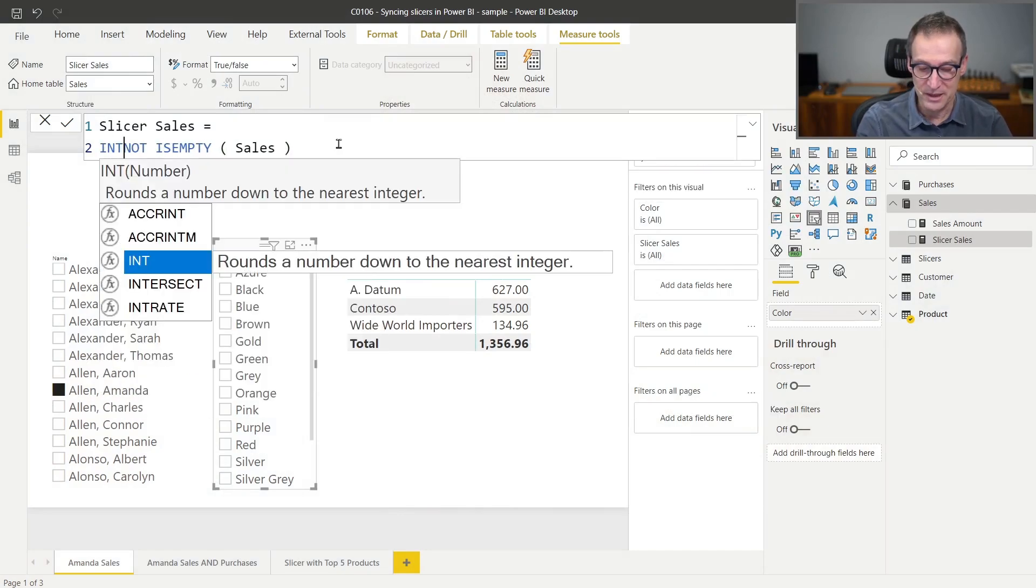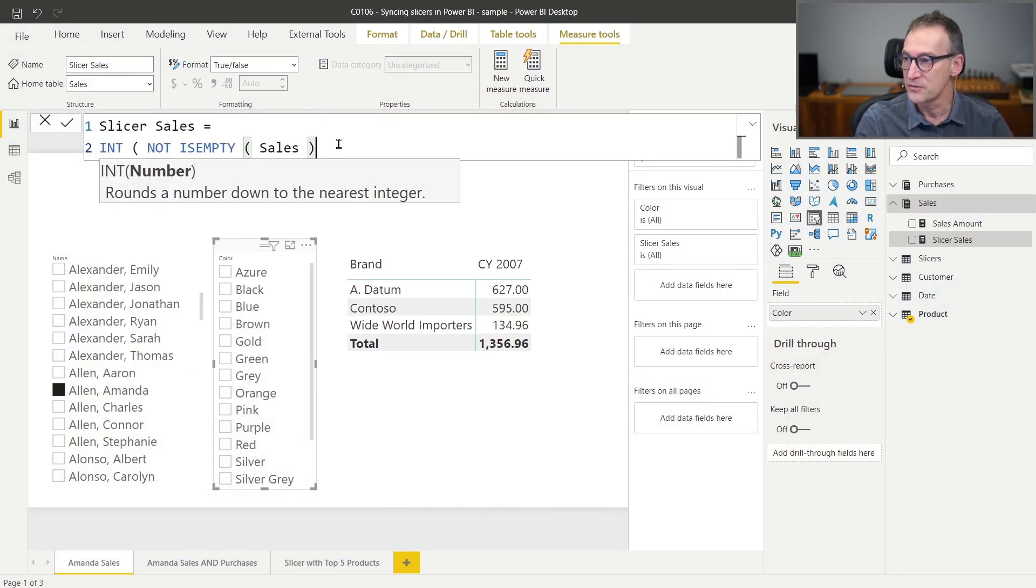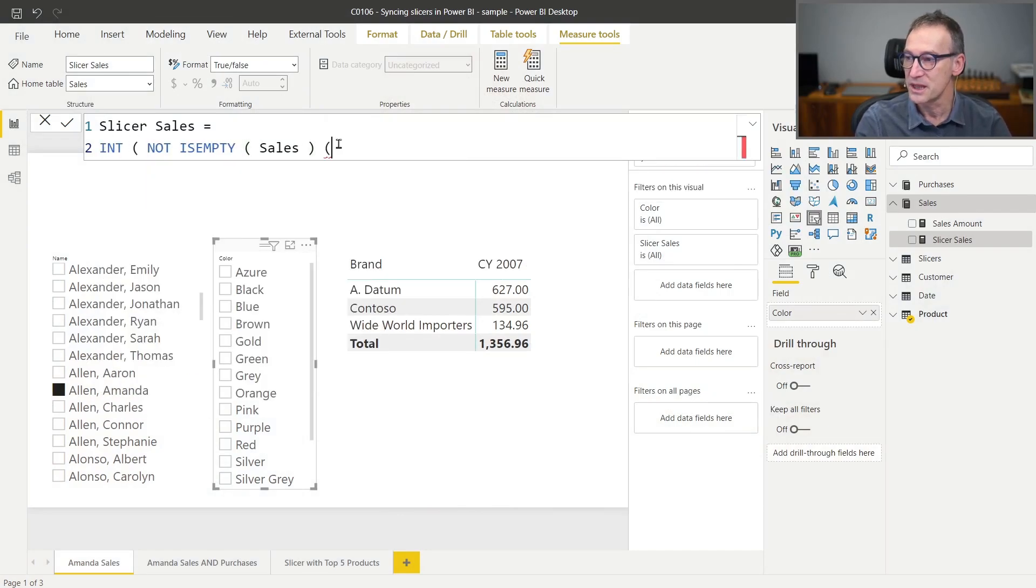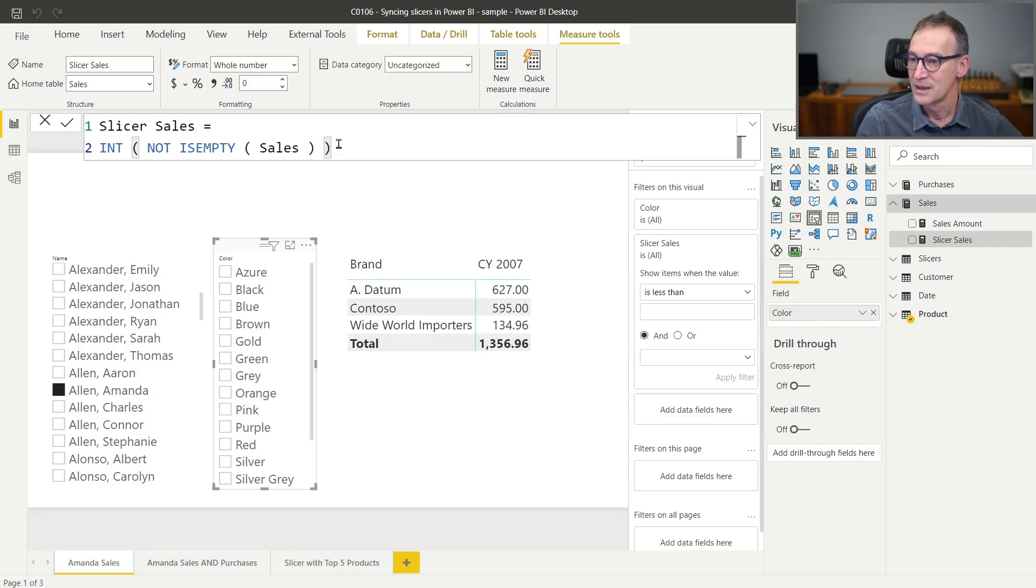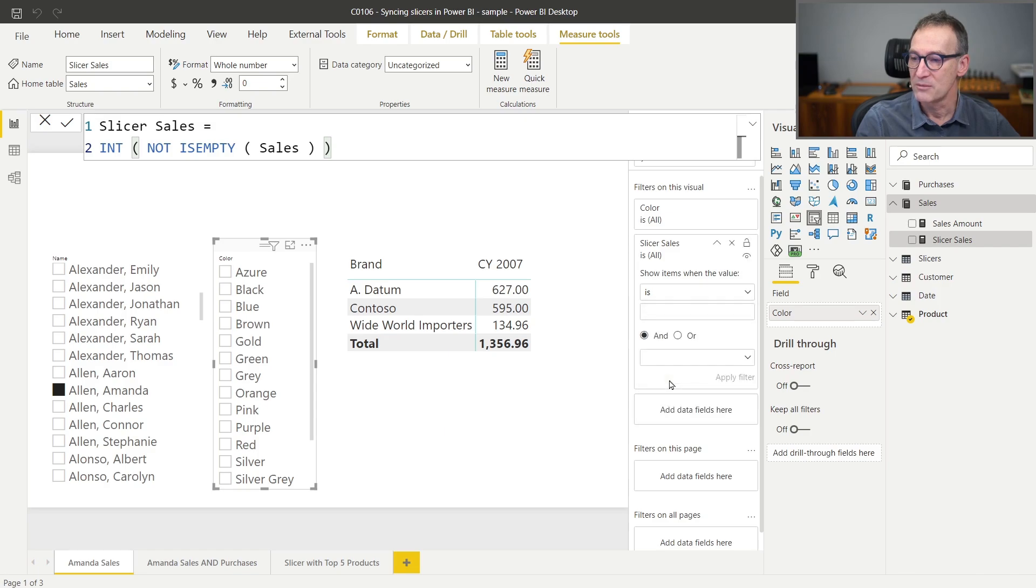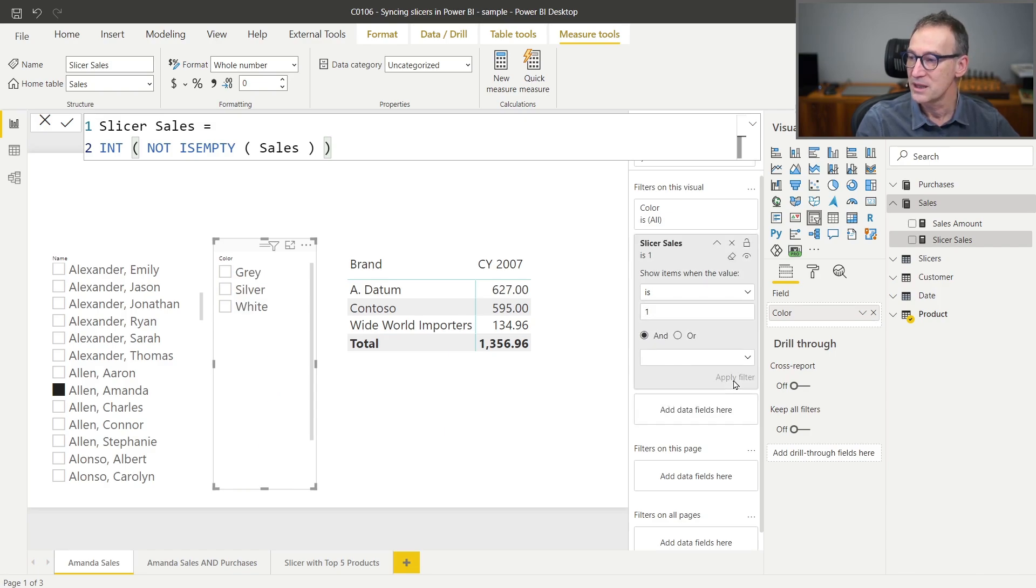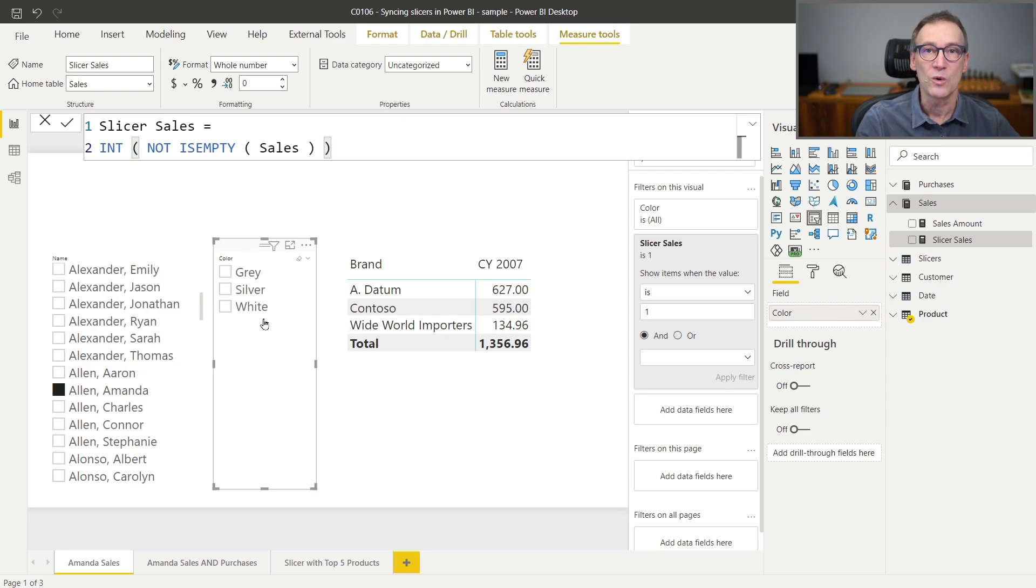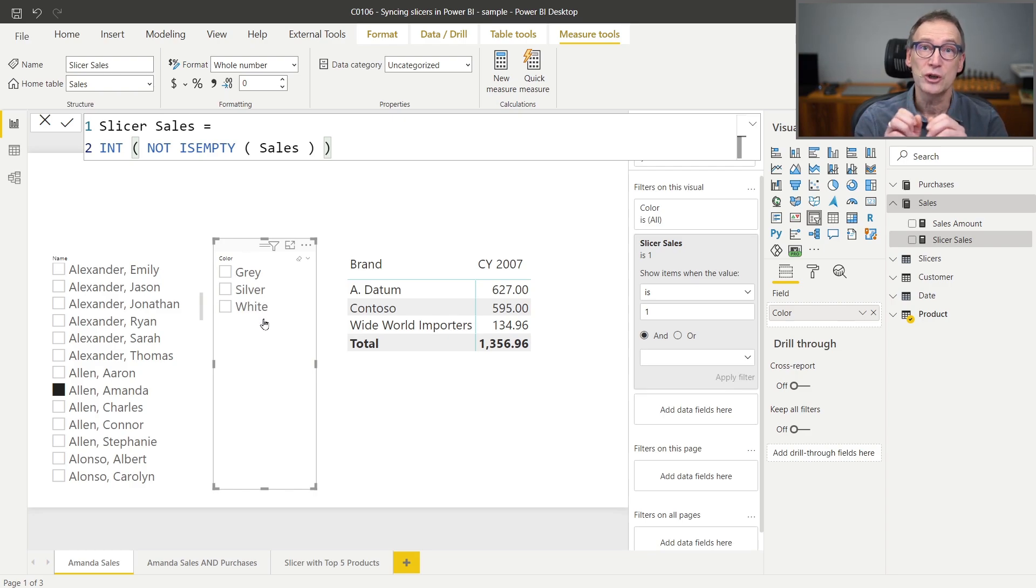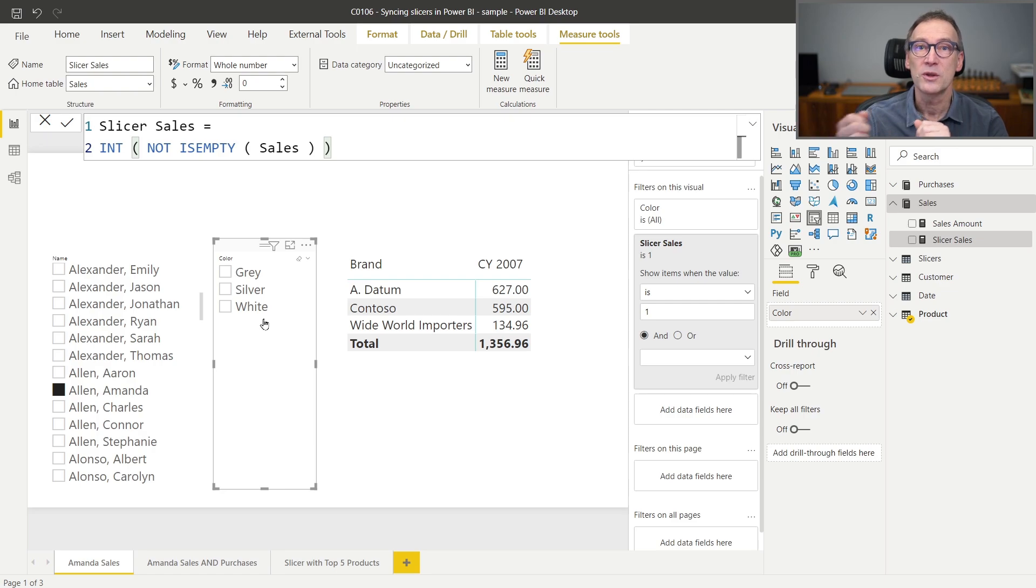I can make int of not isEmpty sales. And now you see that slicer sales, let me choose the value that I want. And I can say I'm only interested in the rows where the value is 1. I apply the filter and my filter is working. This time it is not computing sales. It's just checking for the presence of rows.